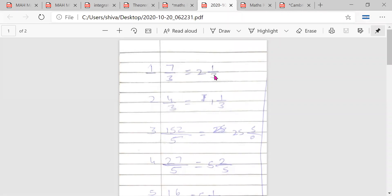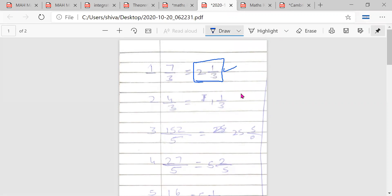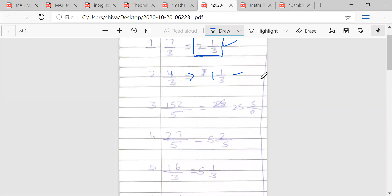Can 7 by 3 be written as 2 and 1/3? Yes, it can. You need to get into the habit of doing these conversions orally. Can 4 by 3 be written as 1 and 1/3? Try to do this orally. Yes, it can.